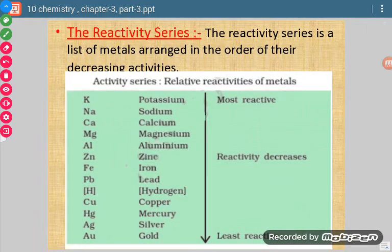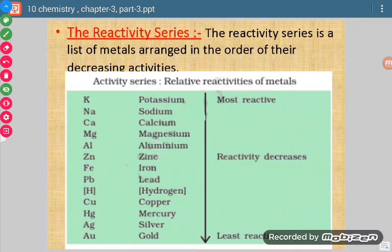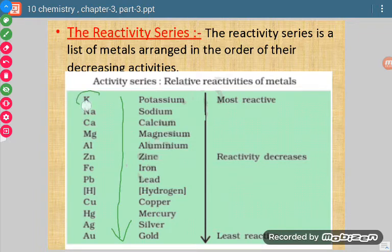On the basis of all the reactivities of different elements with other solutions, air, water, and acids, we have constructed a series arranging the known elements in decreasing order of their reactivities. This decreasing order of reactivity is known as the reactivity series or activity series. Potassium is at the beginning, so it is the most reactive element, and gold is at the end, meaning it is the least reactive element.